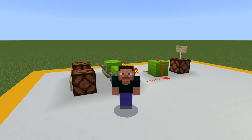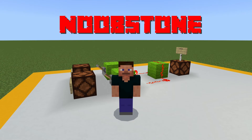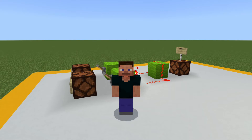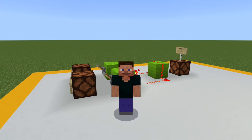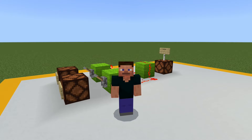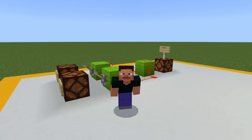Hello, and welcome to another installment of Noobstone, where we take a simplified look at different redstone components so we can better understand how to use them in different redstone contraptions. Today we're going to be taking a look at the AND gate. AND gates are used in a lot of different logic circuits, so it's important to understand them so we can know how to put them to use. So let's get started, and I'll show you exactly how they work.